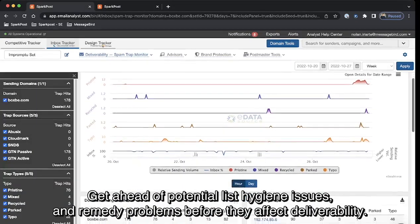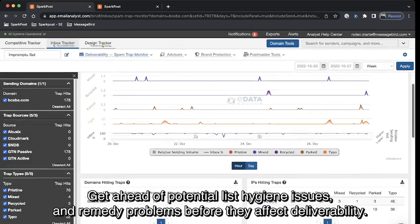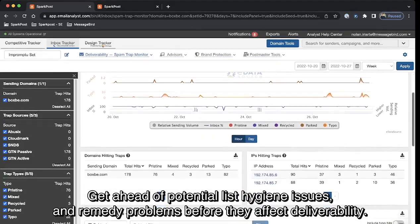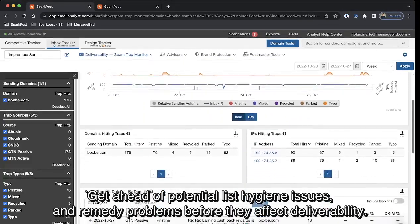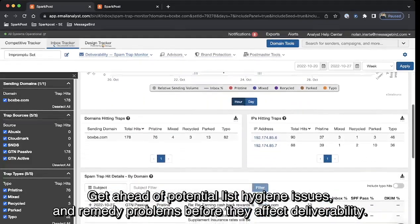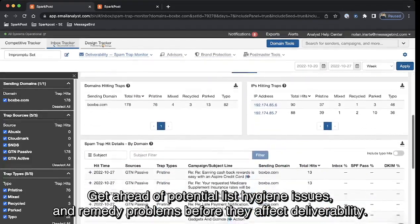Get ahead of potential list hygiene issues and remedy problems before they affect deliverability with spam complaint monitoring.